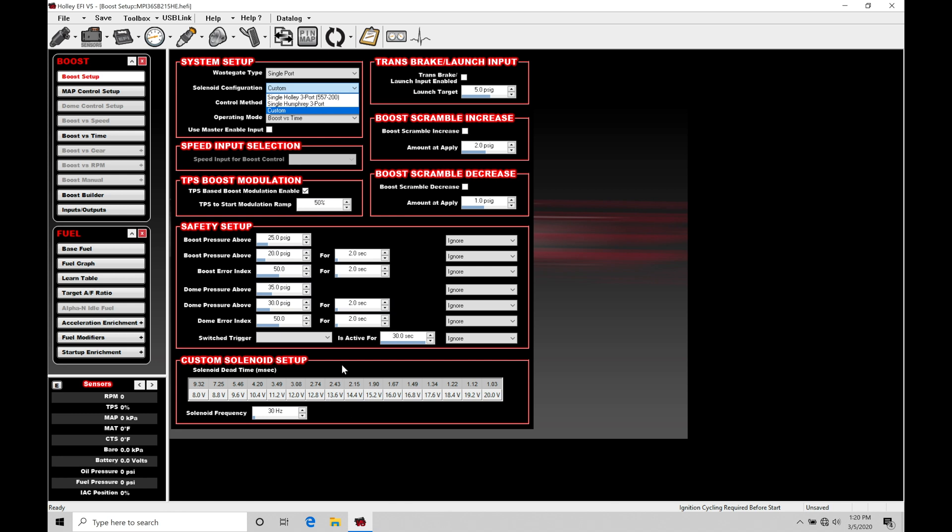If you are using something like an AM 3 port boost solenoid or generic Mac 3 port boost solenoid, the frequency is going to be 30 hertz, but the dead time here may be different. So be aware of that as you're entering in and working with the boost control.